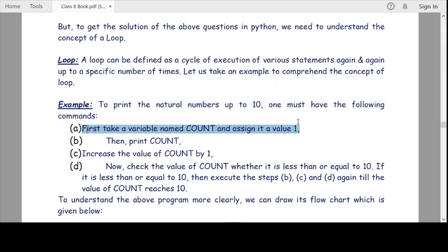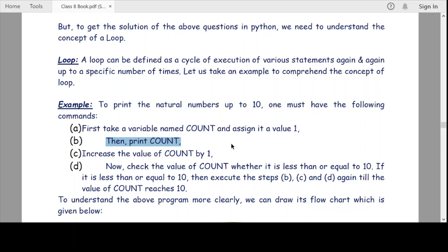Step one: take a variable named count and assign it a value of one. We need some variable in Python to count how many times we have already printed the value, or how many values are yet to be printed. We take a variable count for this purpose, assign it value one, and then print that value — since the initial value of count is one, we print one. In step three, we increase the value of count by one, so count becomes two.